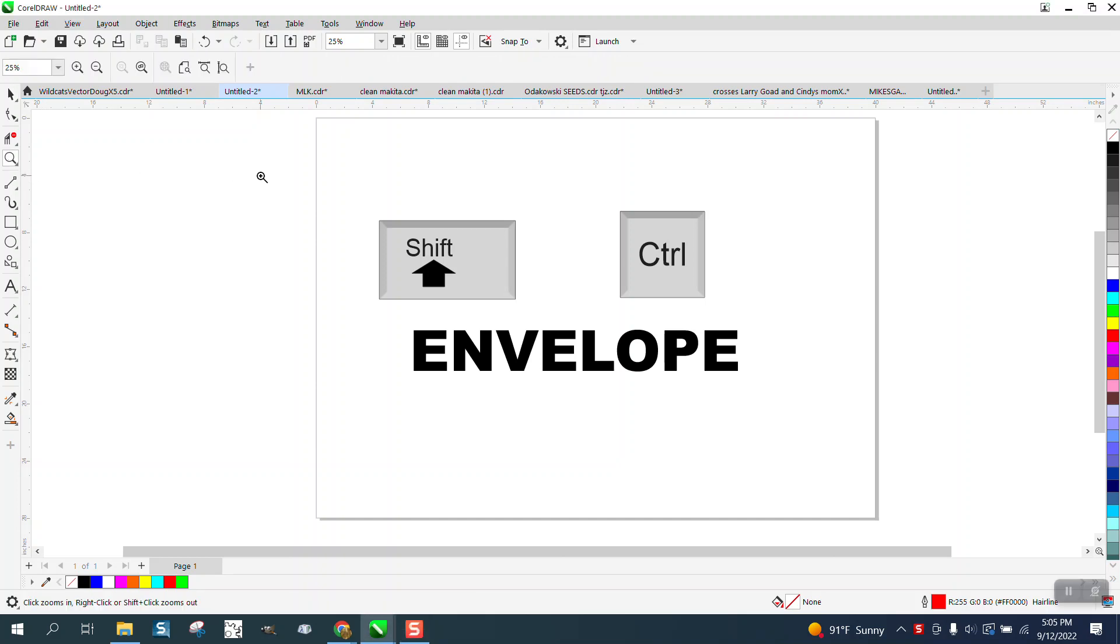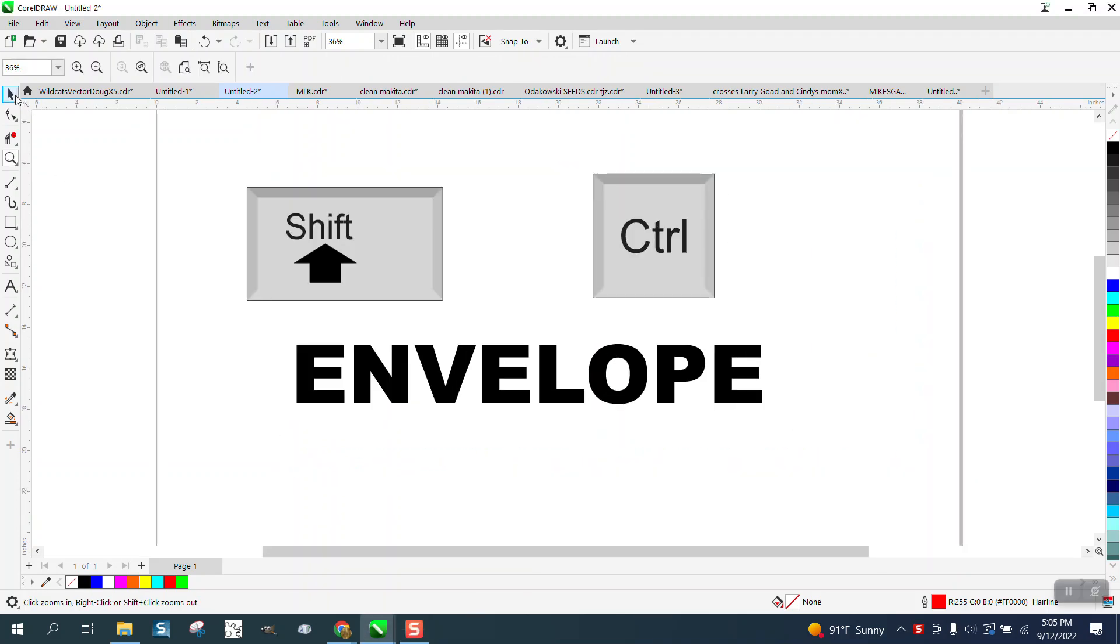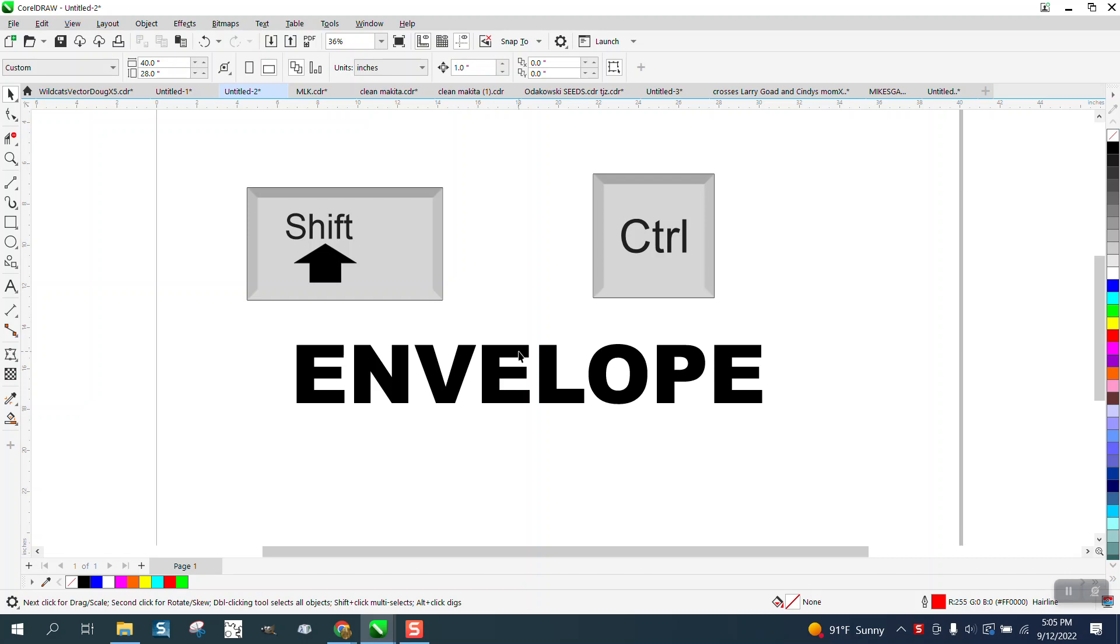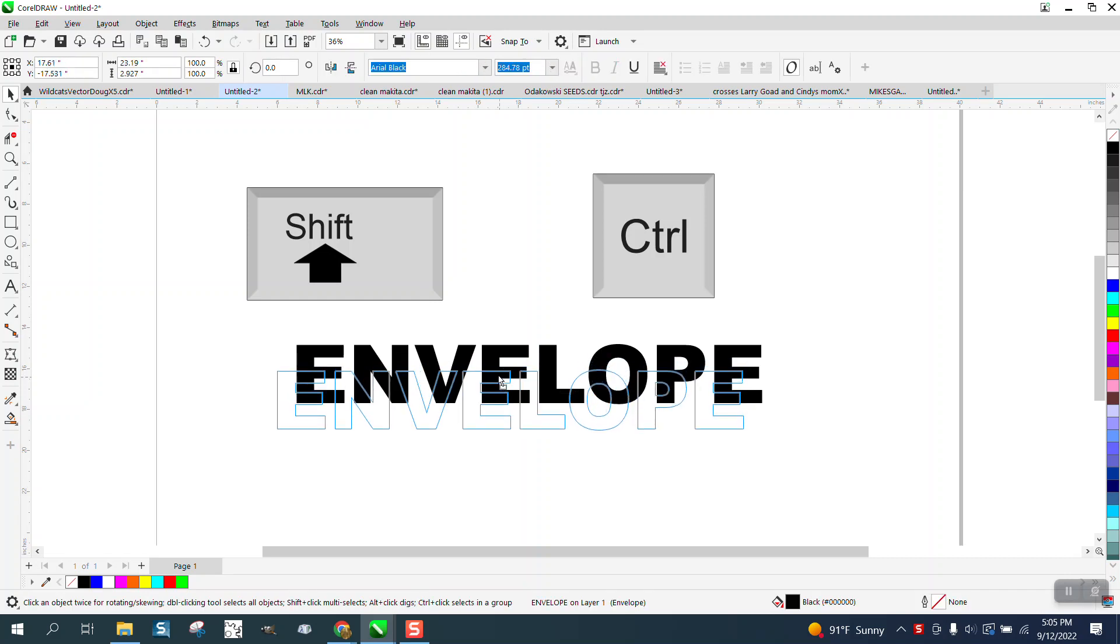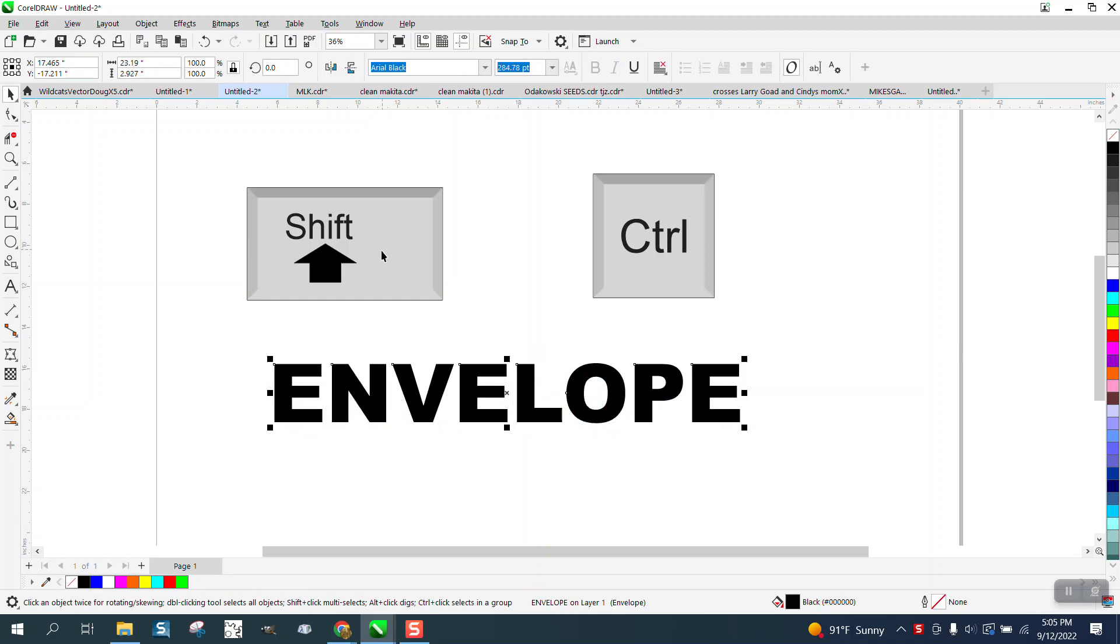Hi, it's me again with CorelDRAW Tips and Tricks. I did a video the other day on using the shift tool, and I should have added the control tool also, so I'm going to add that now.